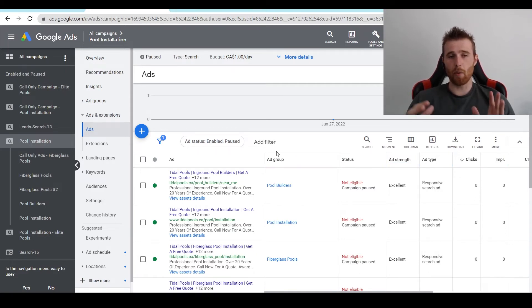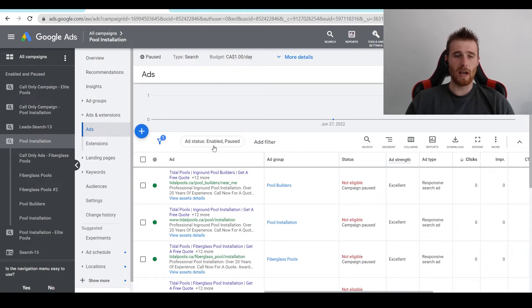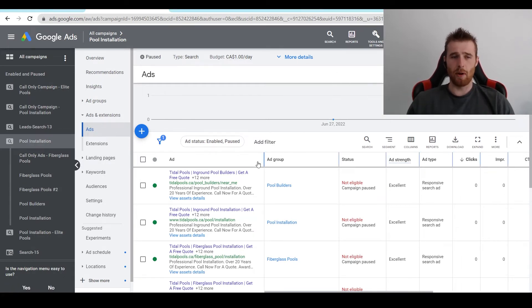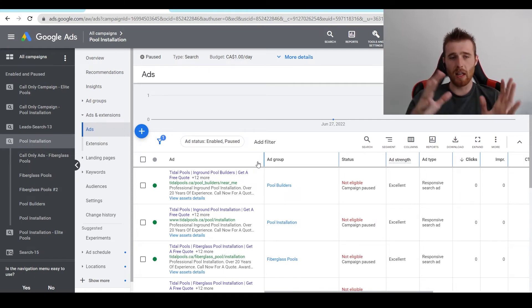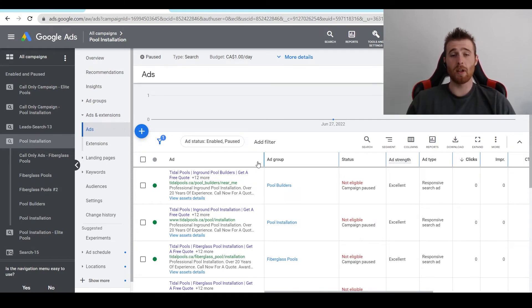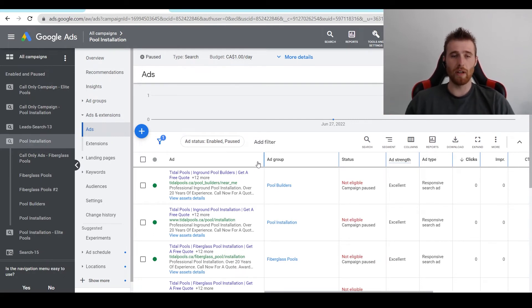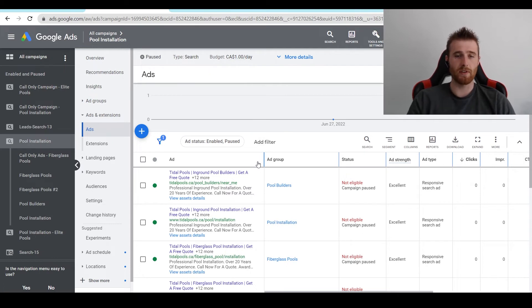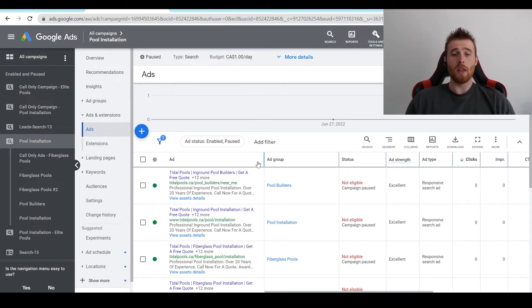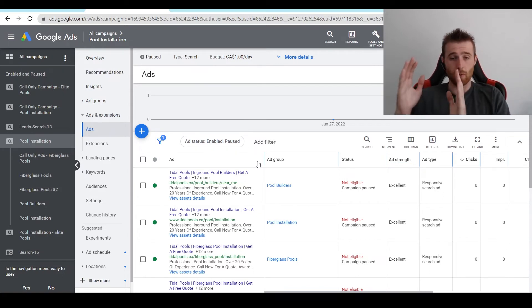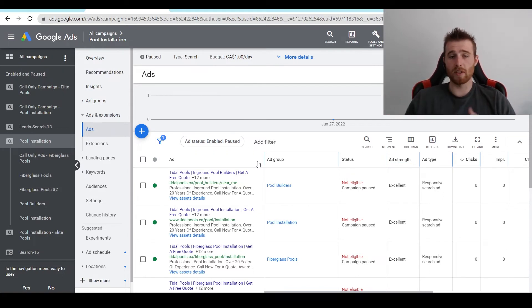The final thing I would recommend is making sure you have a good message match between your keywords, landing page, and ads. Essentially, this is a three-part system. So if your ads align with your keywords, say someone types in fiberglass pools or in-ground pools near me, and then an ad pops up for in-ground pools, and then you go to a landing page that says in-ground pool services, call now for a free quote. This is all lined up and it all has an amazing message match, meaning the entire journey is one long message. It's all the same thing. There's nothing different.